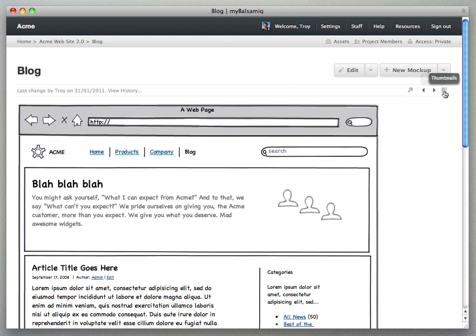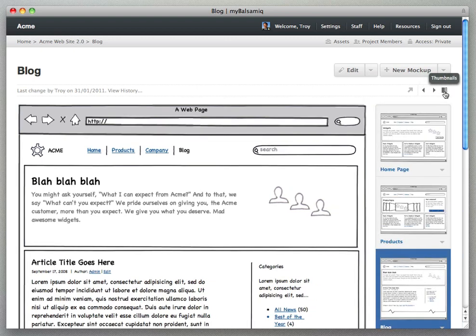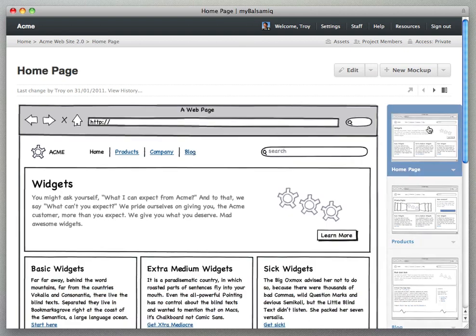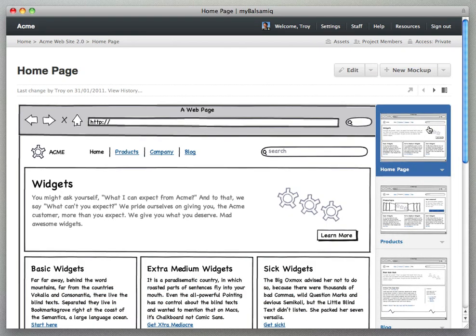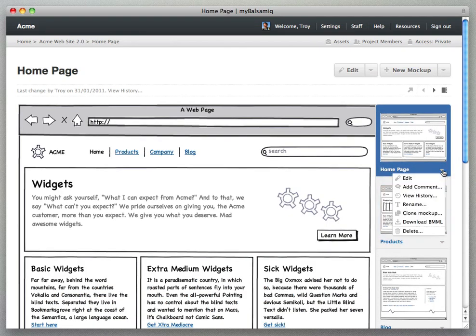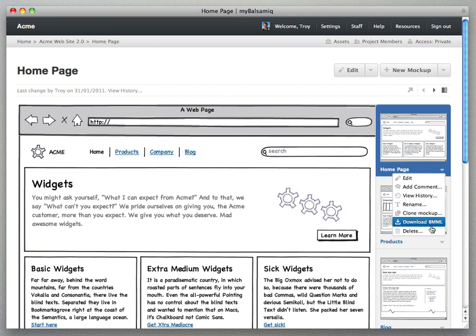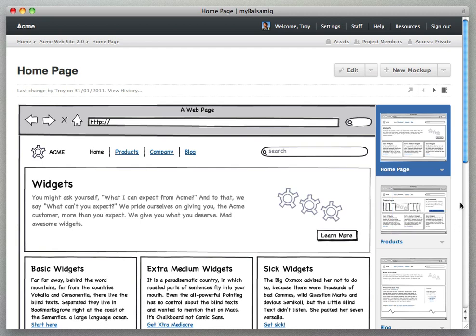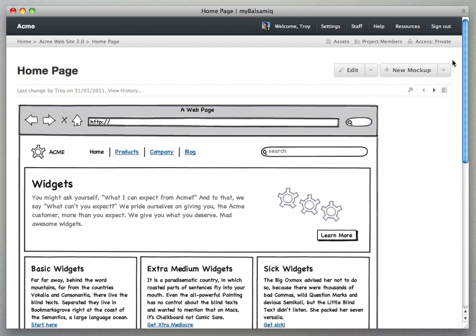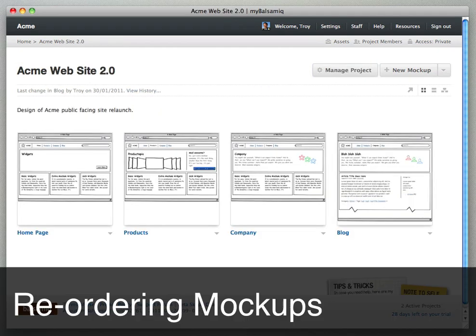Or you can click the thumbnail icon which slides in a thumbnail navigator or a mockup navigator. You can access the action menu for each of the mockups in the project or click on one of the mockups to go directly to them. You can slide that back out.